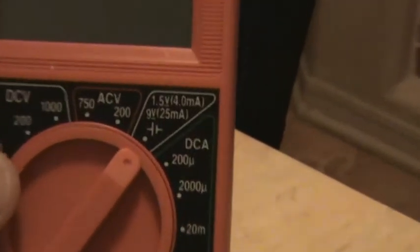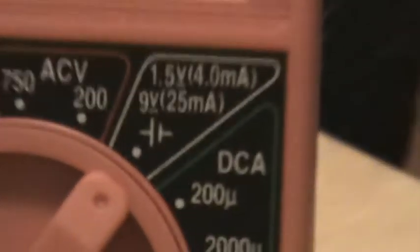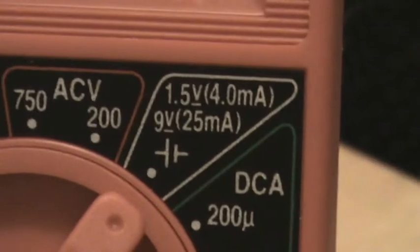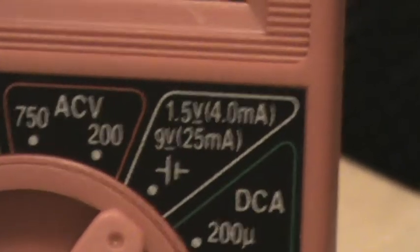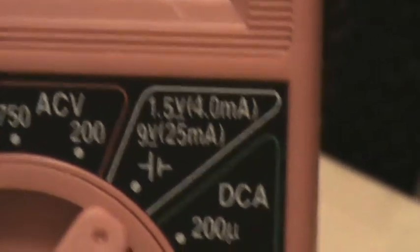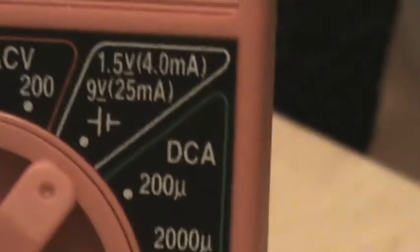If I switch it all the way to this setting, somebody could tell me what that is. I'll turn it on. It's at zero right now.